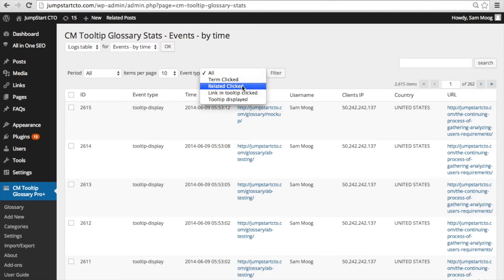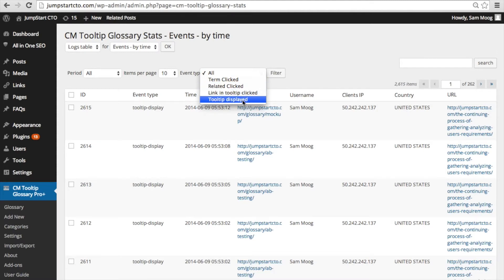Term clicked, related clicked, link in tooltip clicked, and tooltip displayed.